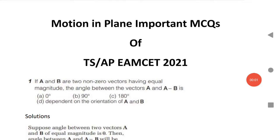Welcome to STA Academy. Today we are going to discuss the most important MCQs of Motion in a Plane for TS and AP M-set. Very important MCQs.